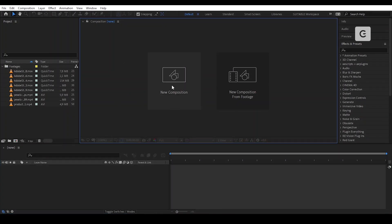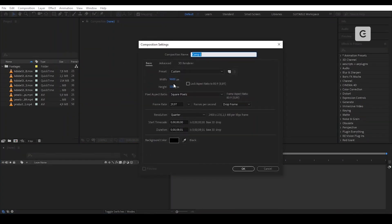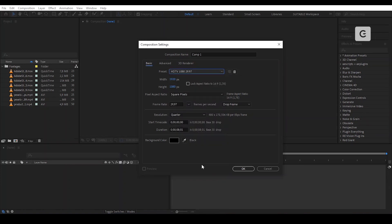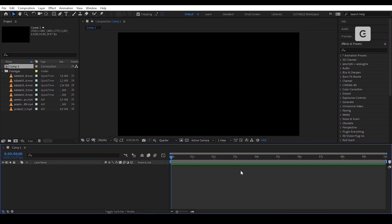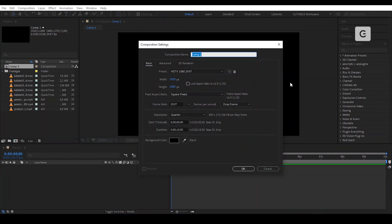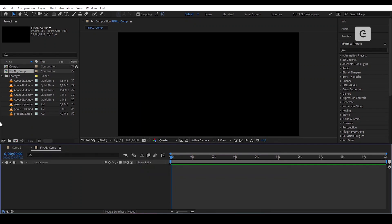Here we are in After Effects. Let's create a new composition, 1920 by 1080. You can copy the presets of the composition if you like. We will create another composition with the same values as shown before, and rename it Final Comp and press OK.